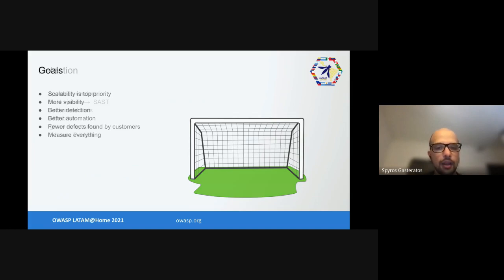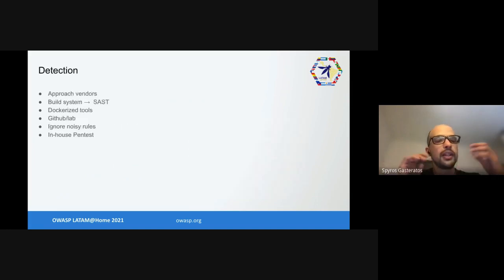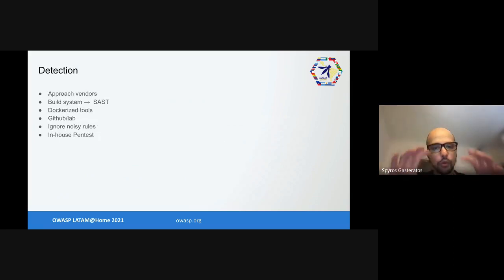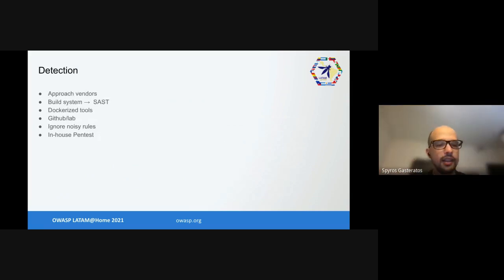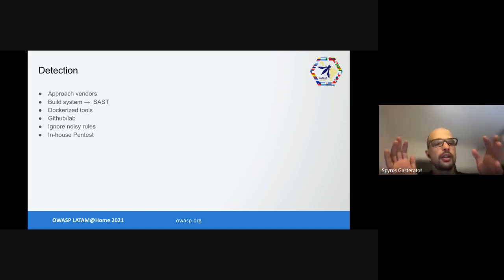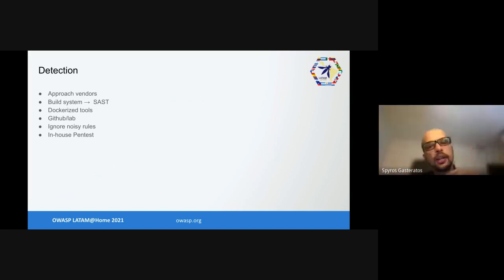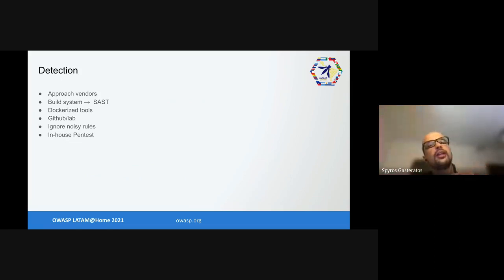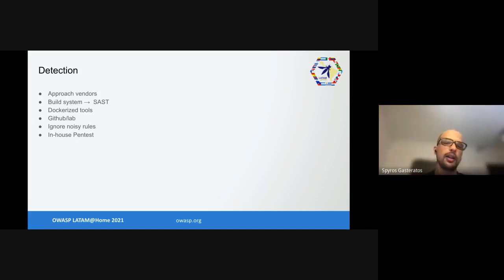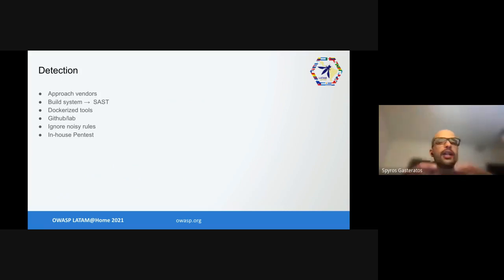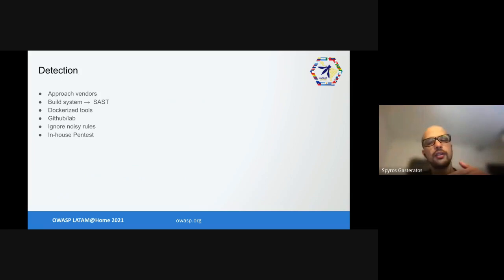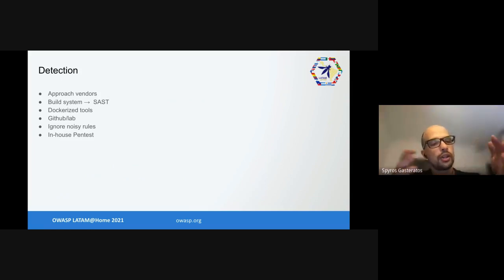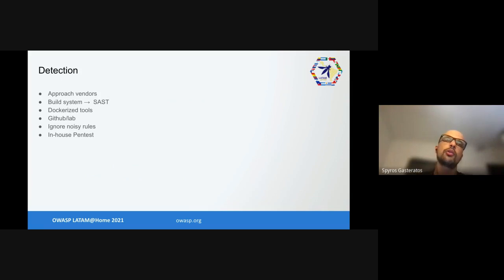How did we start? We started with detection. We wanted to improve how we detect things so we approached vendors trying to see what's out there and what we could use. We leveraged our build system to run SAST tools on parts of the code base.